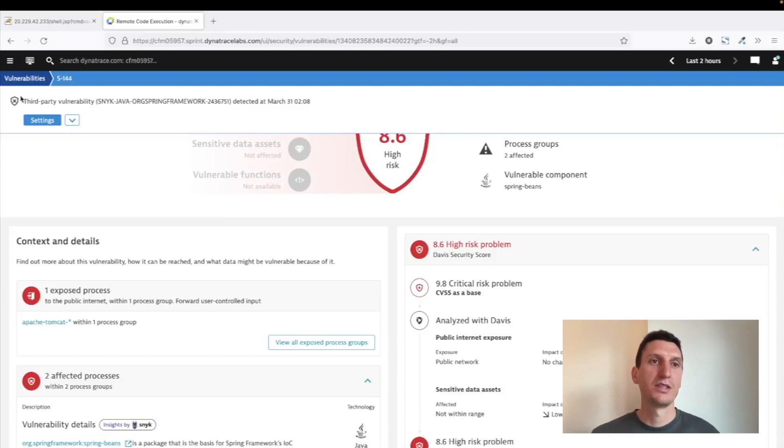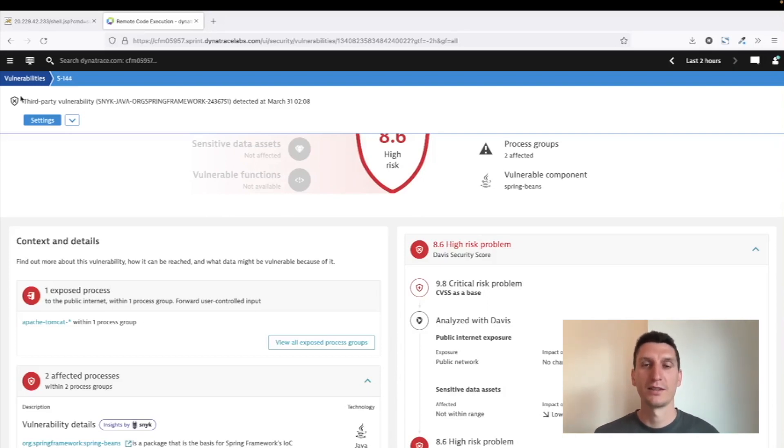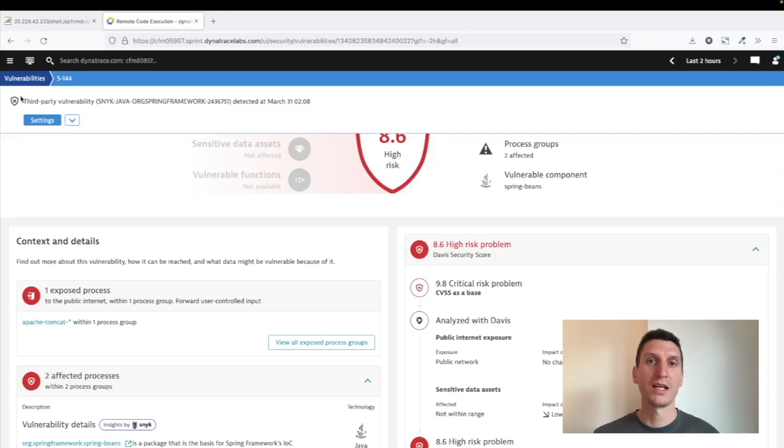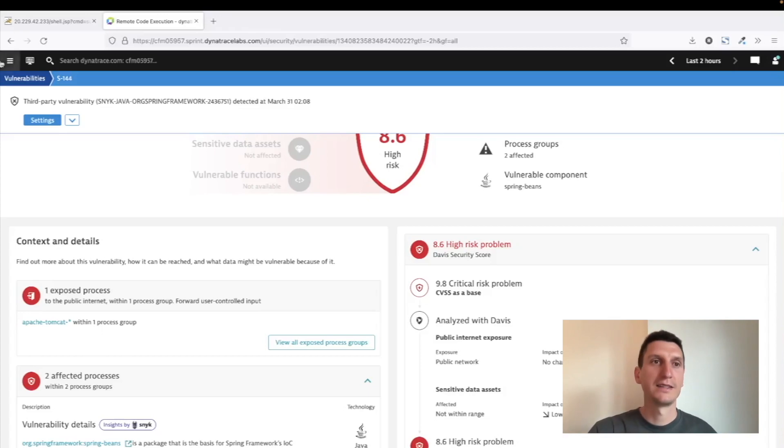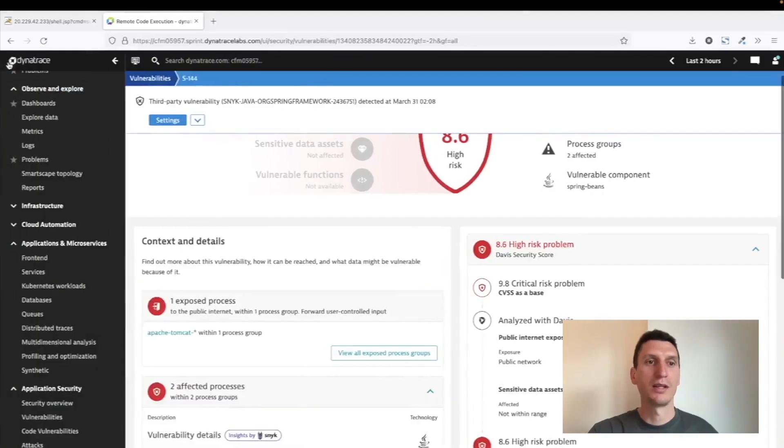And since Dynatrace is monitoring all your transactions, it's a good opportunity to see what happens in these transactions—is there any malicious kind of execution being run. And this is exactly what attack detection and blocking does.